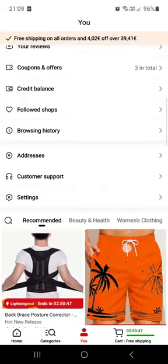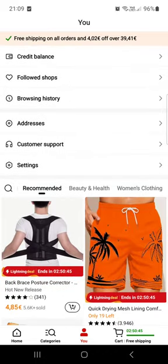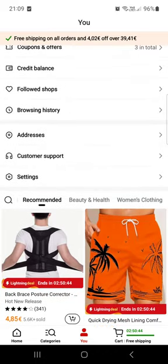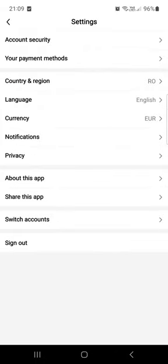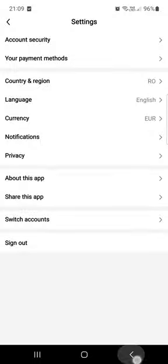Here you scroll down a little bit and tap on settings. In the settings at the bottom you find the sign out. You tap on this and you can sign out. It's pretty simple and easy to find.